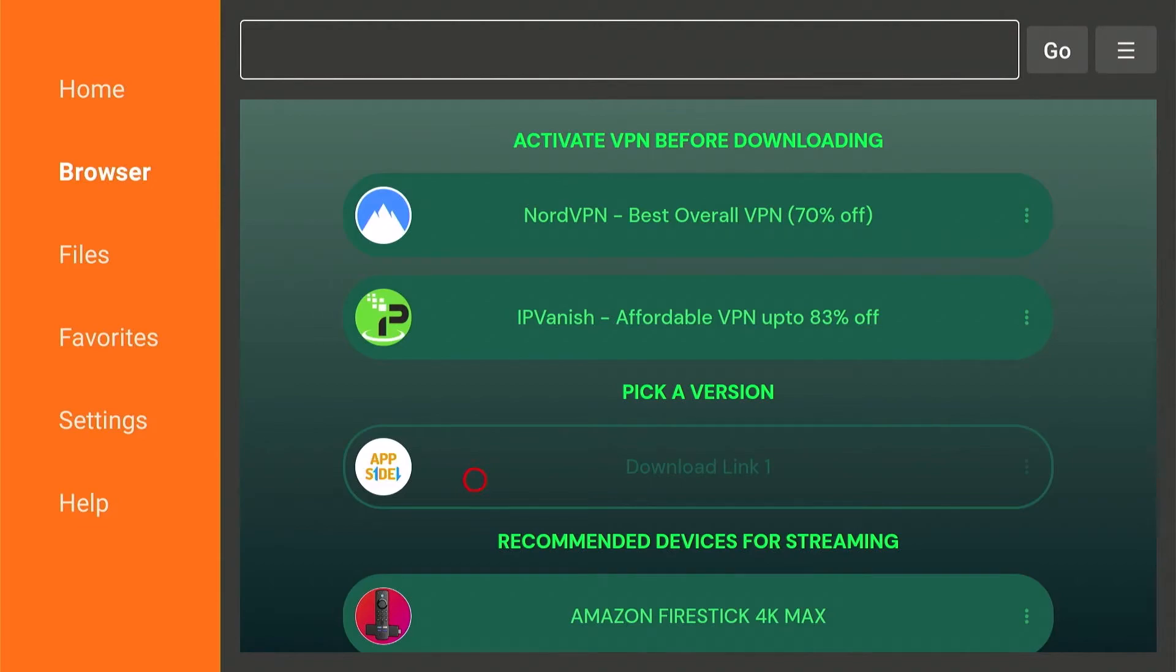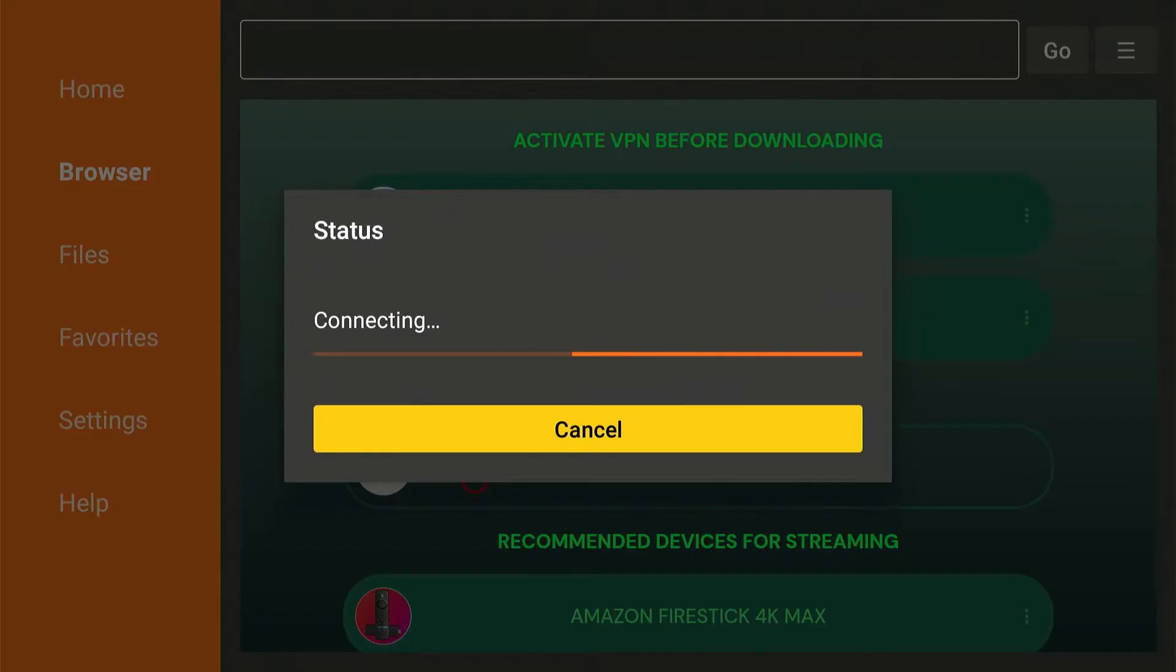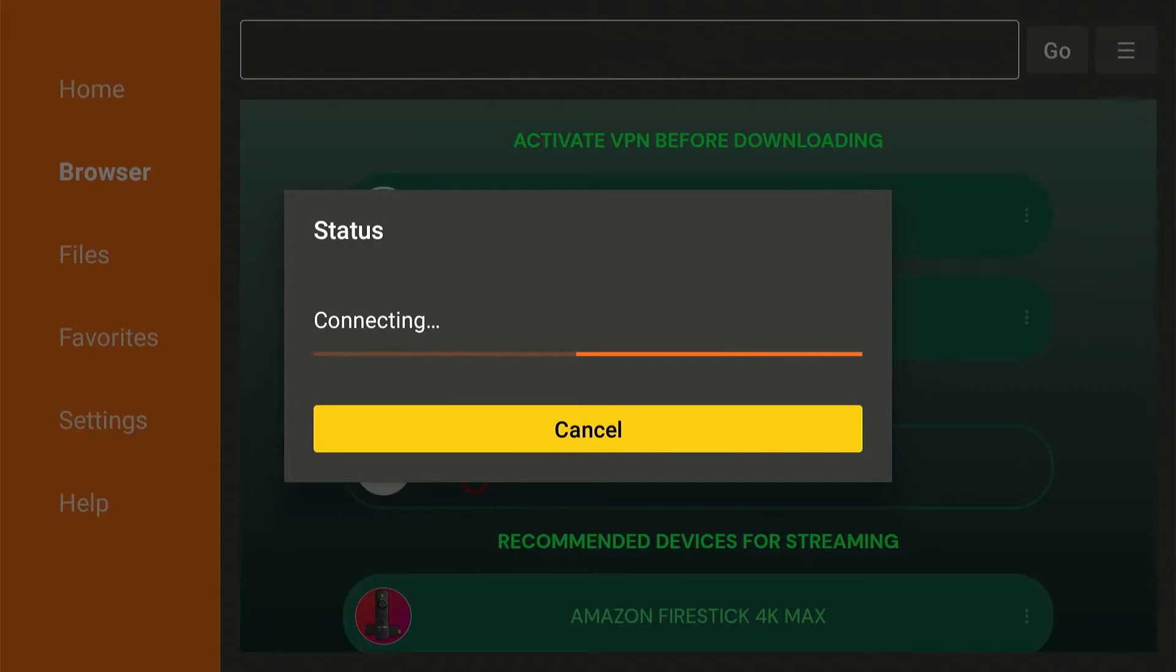Hi everyone, if your downloader app is stuck on connecting status and not downloading anything, don't worry. In this quick video, I'll show you a few simple ways to fix it. Alright, let's jump right in.